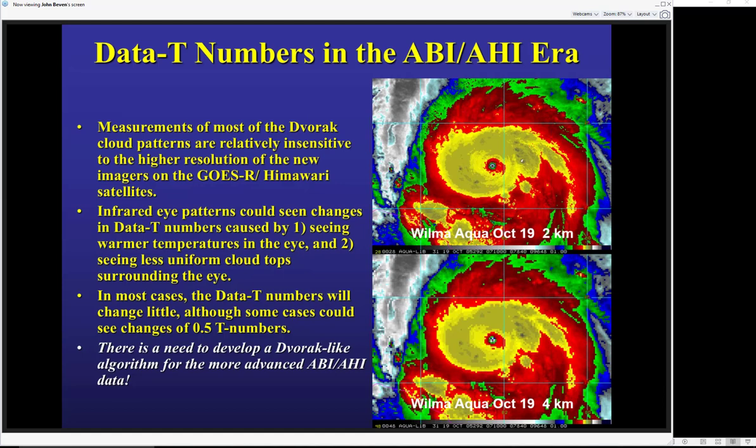We discovered at least one example where the cloud top temperatures from GOES-16 for a specific system were a bit different than GOES-15. We expected some of this because the infrared window channels on GOES-16 are not a perfect match for those on GOES-15. But the effect seemed greater than what we could explain by channel difference or viewing angle, since the storm was almost right under GOES-15 and considerably offset from GOES-16. Because of this difference, we have to be careful right now making some intensity estimates using GOES-16 data, but we hope to have this straightened out in time for the next hurricane season.